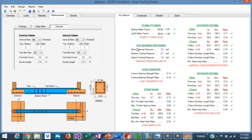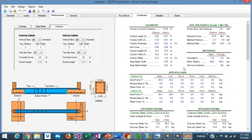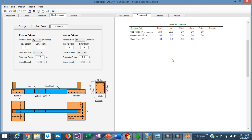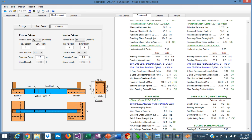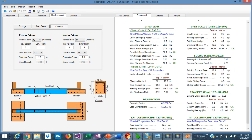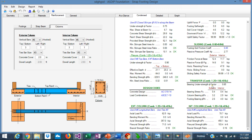With this information, the program calculates the bearing pressures. The program checks the load transfer between the column and the footings, designs the Strap Beam, calculates the shear for the exterior footing — one-way shear and punching shear — and also designs the rebars in flexure. In the Condensed tab, we have a set of more detailed calculations grouped by topic and also by load combination. Here we design the Strap Beam, sliding calculations for the stability, and the transfer between the column and the footing.